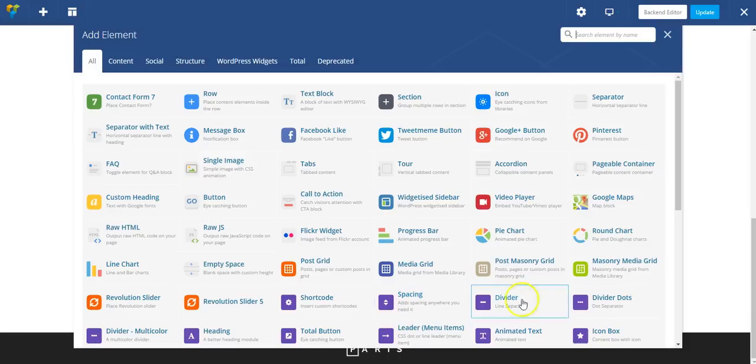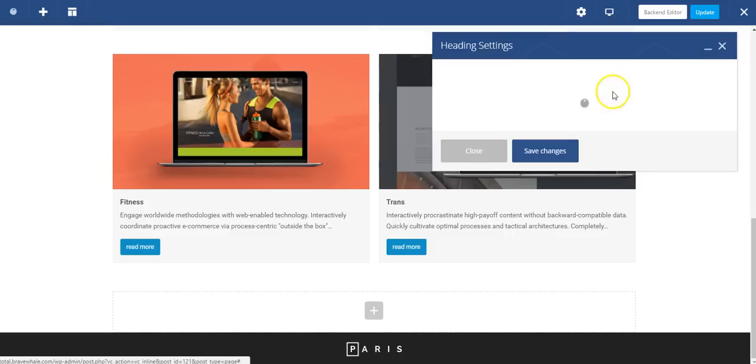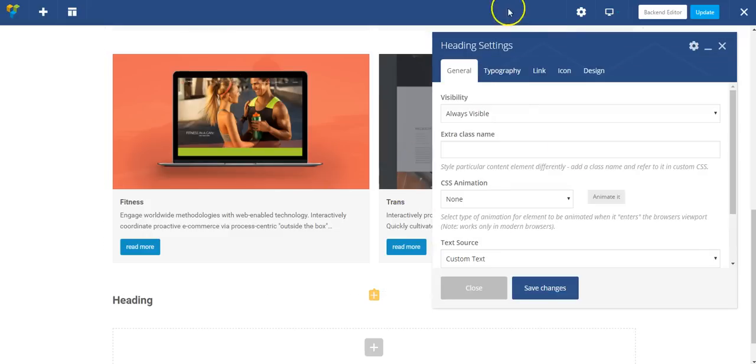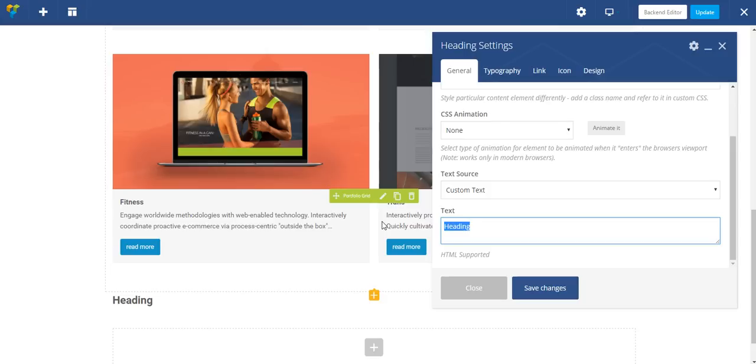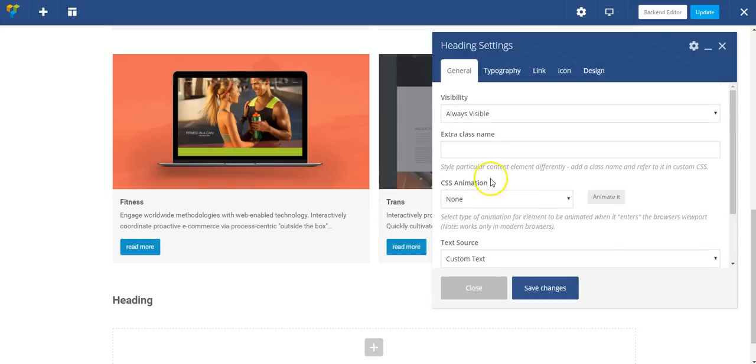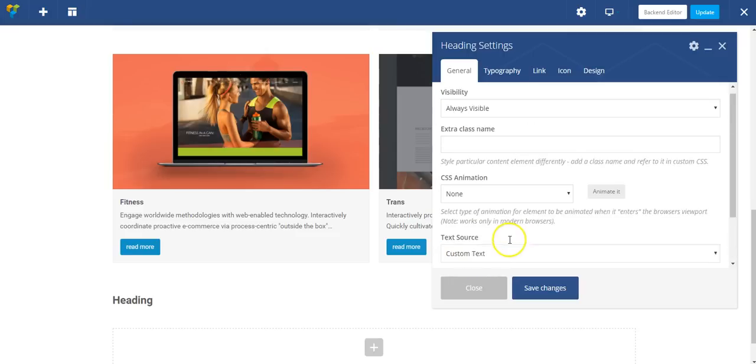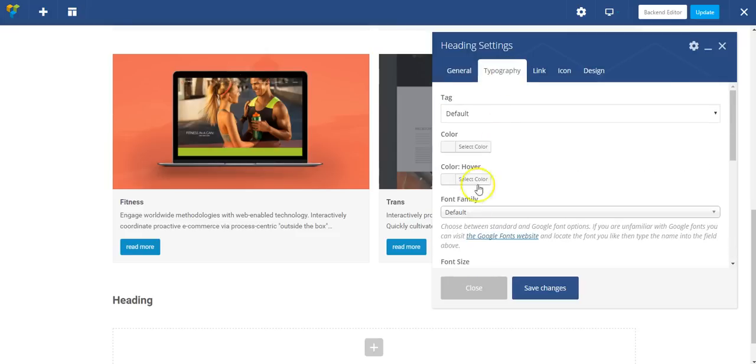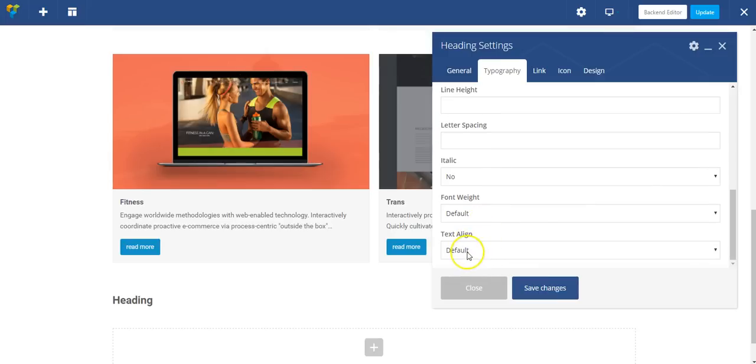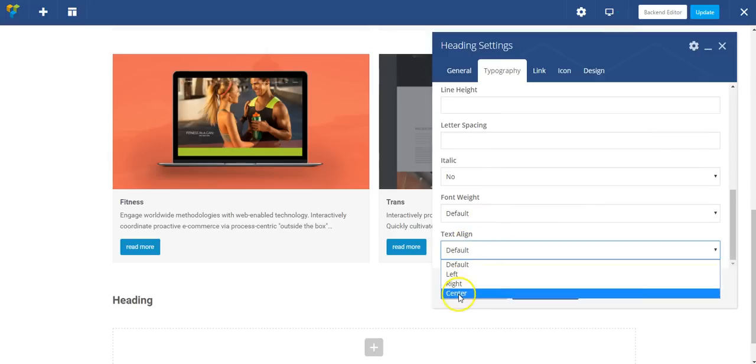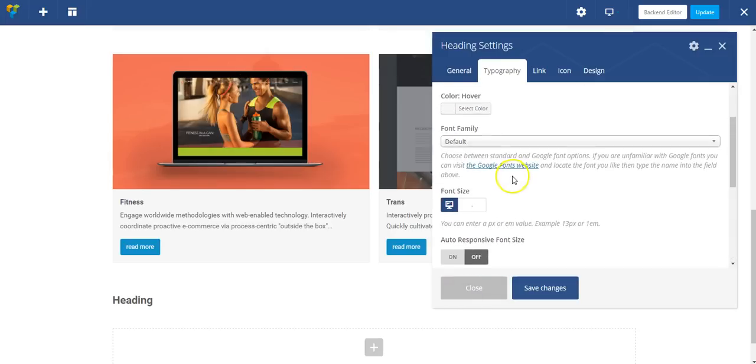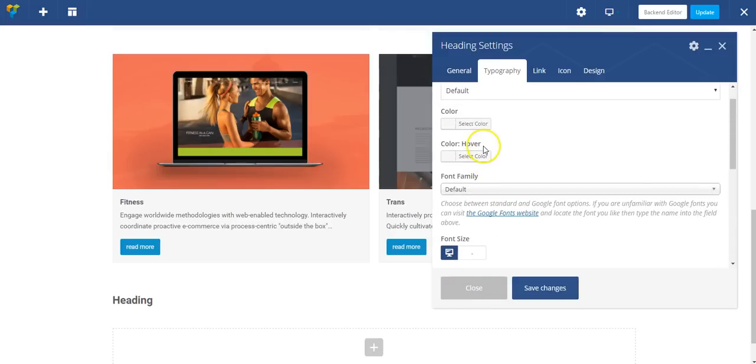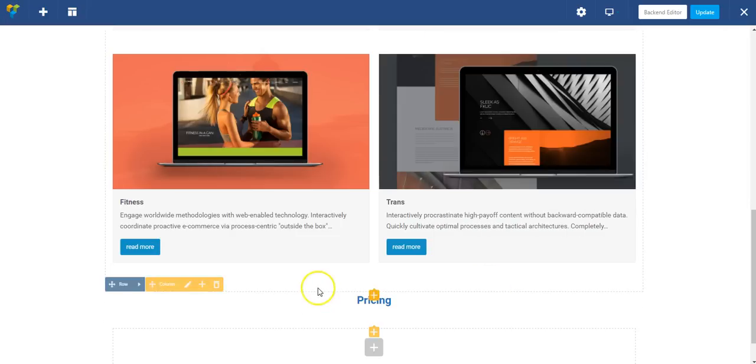Let's put a heading in here and call this pricing. I want to make this centered, similar to what we did above. But I want to change the color to blue.